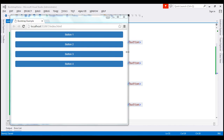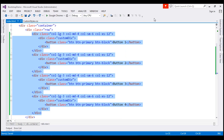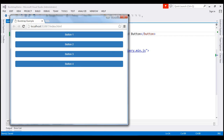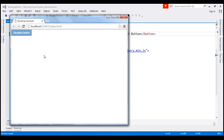To disable a button, set the disabled attribute of the button to disabled. After saving and reloading the page, notice this is a disabled button. When I move the mouse over this button, look at the cursor style — it changes to a stop sign indicating that this button cannot be clicked.